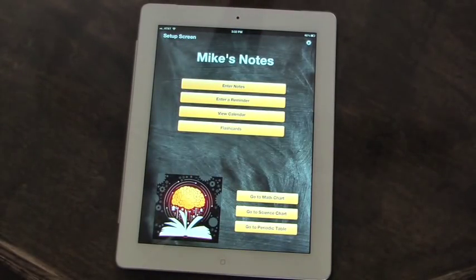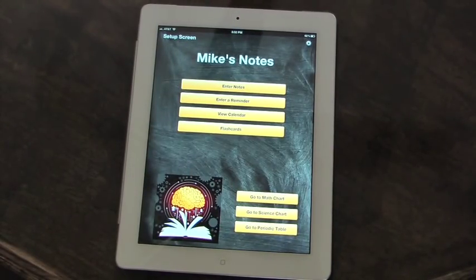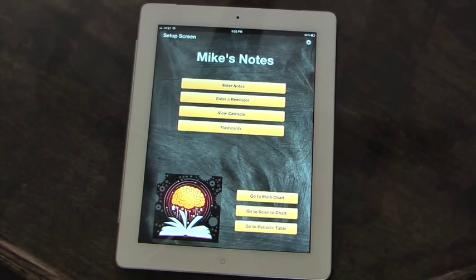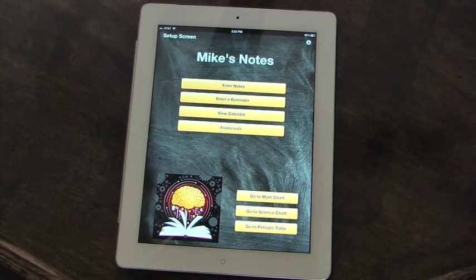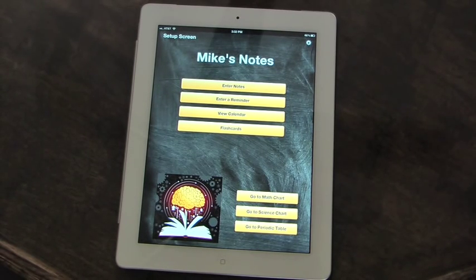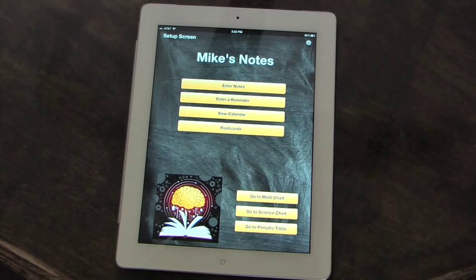So that finishes the review of the School Notes app. Remember, this is available in the App Store for iPad, iPhone, or iPod. It is very useful for both students and teachers alike. We hope that it helps you with your education.